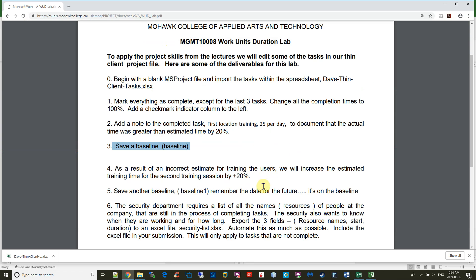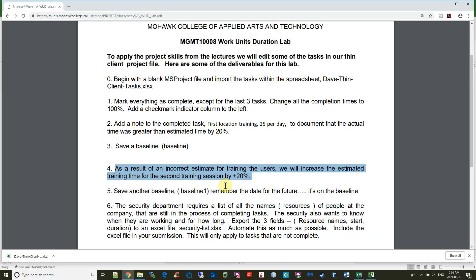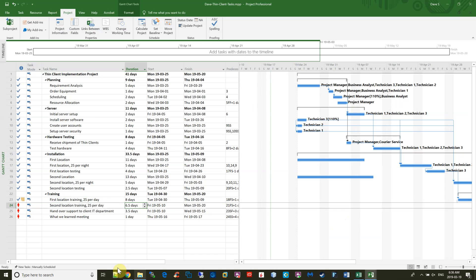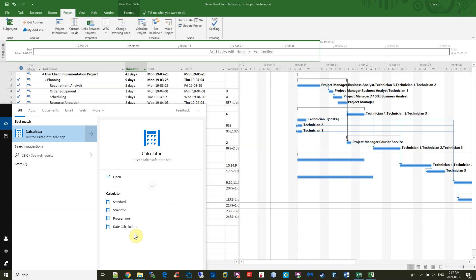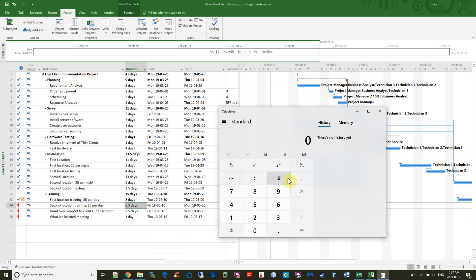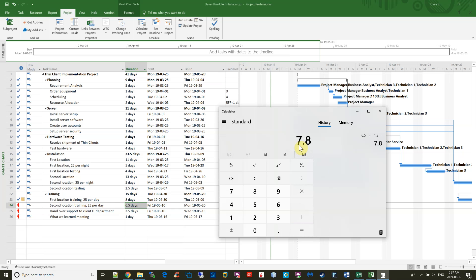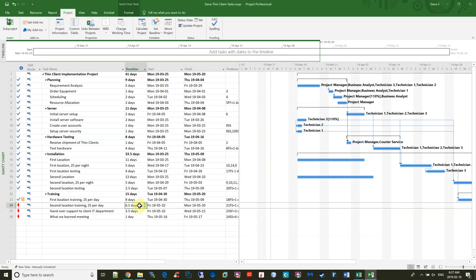The fourth step here is, as a result of the incorrect estimate for training the users, we will increase the estimated training time for the second training session by 20%. So you can see that we have 6.5 days suggested for the duration for the second training, so we're going to increase that by 20%. So we'll call up the calculator, and we'll type in 6.5, and to increase it by 20%, that would be 1.2, so we should allow 7.8 days. So we'll change this to 7.8.